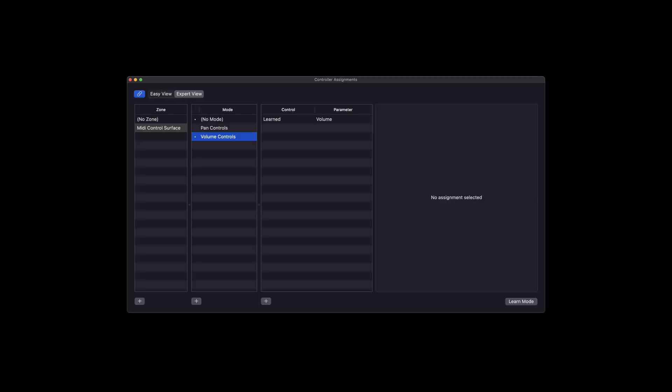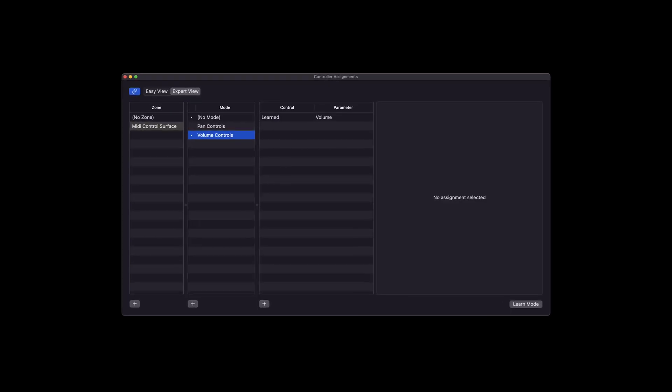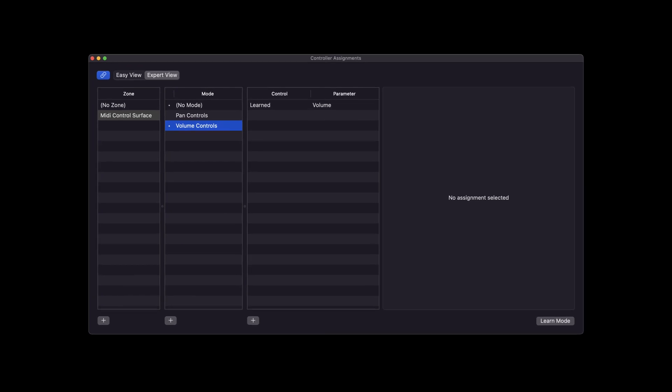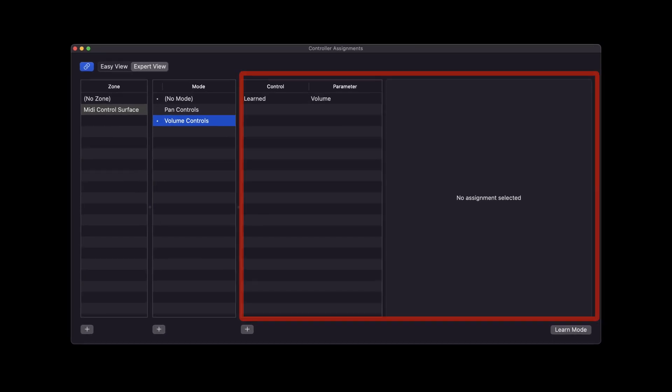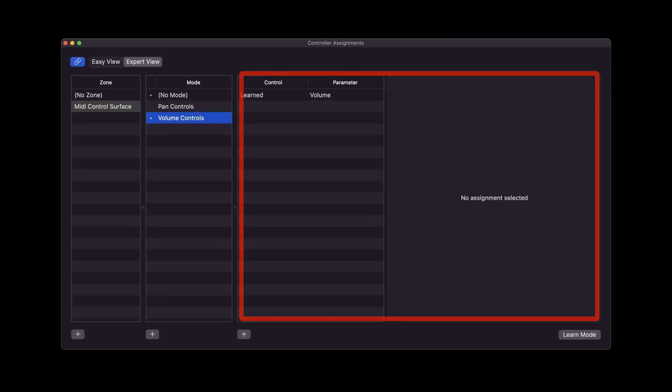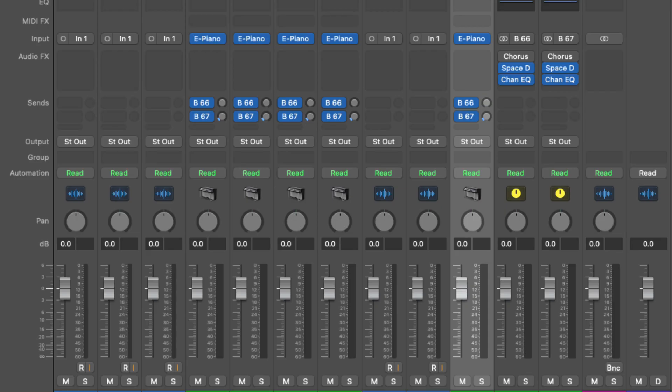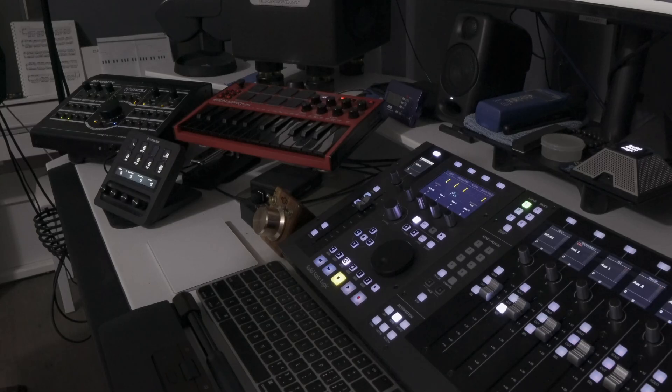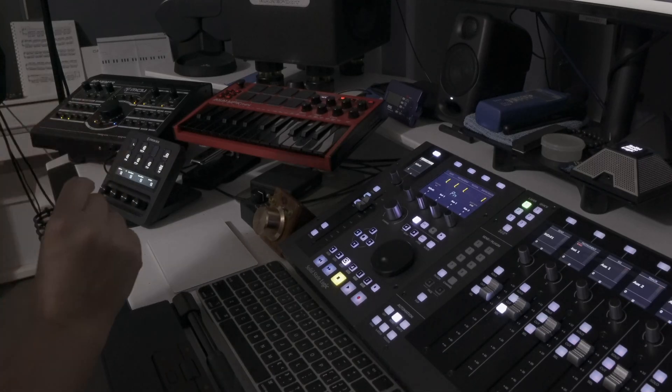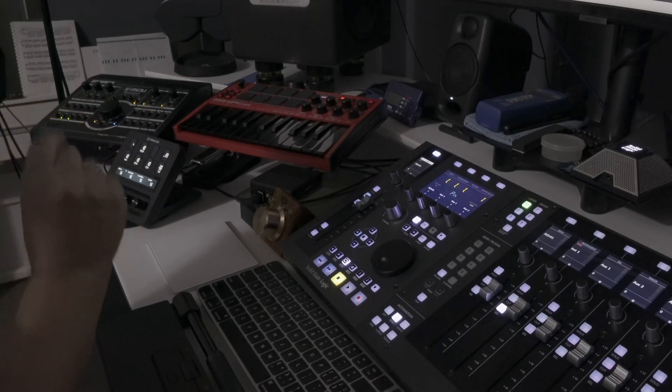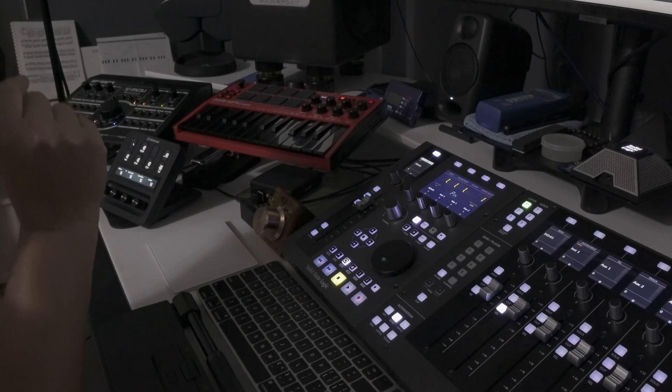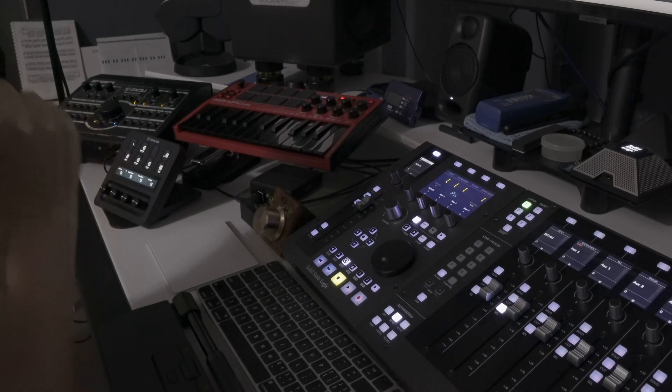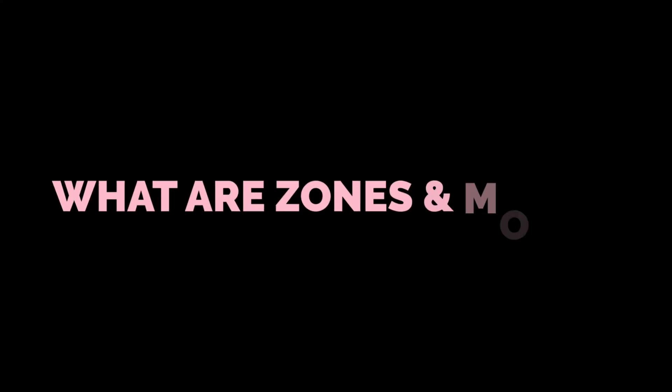The controller assignment window inside Logic Pro essentially allows us to organize what we call control parameter assignments - on-screen controls, plugin parameters, things like that. It has the ability to organize your controllers using zones and modes. But what exactly are zones and modes?